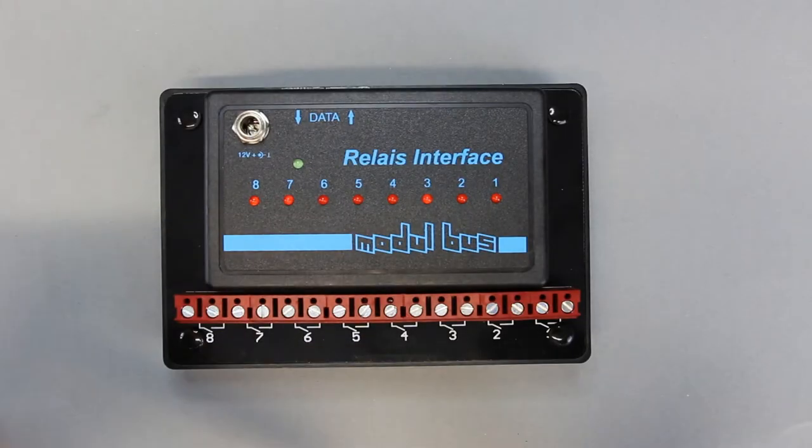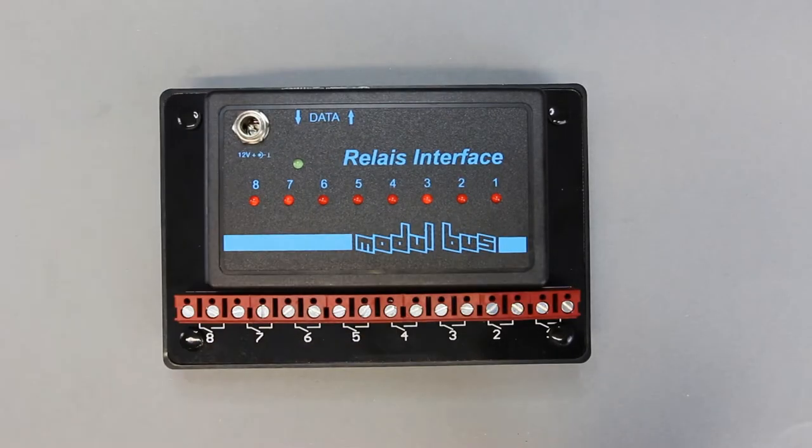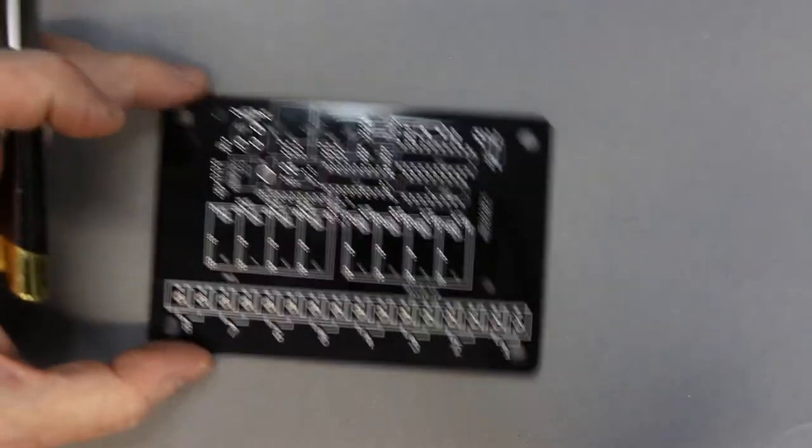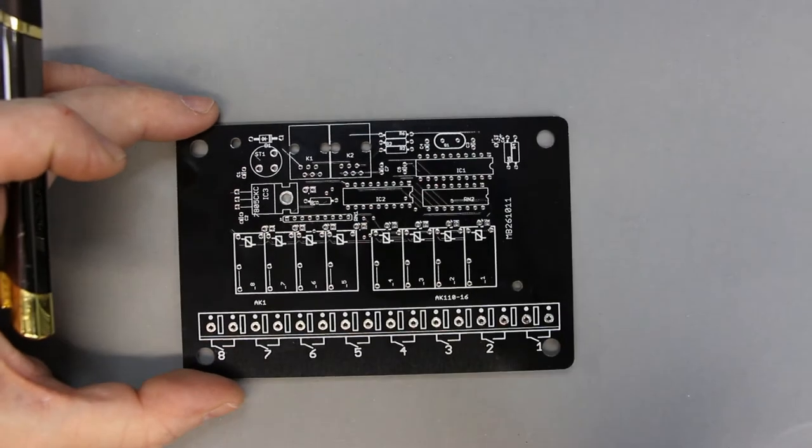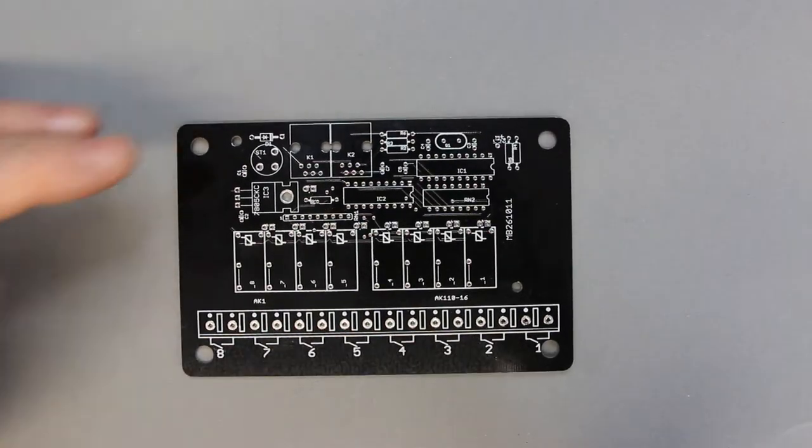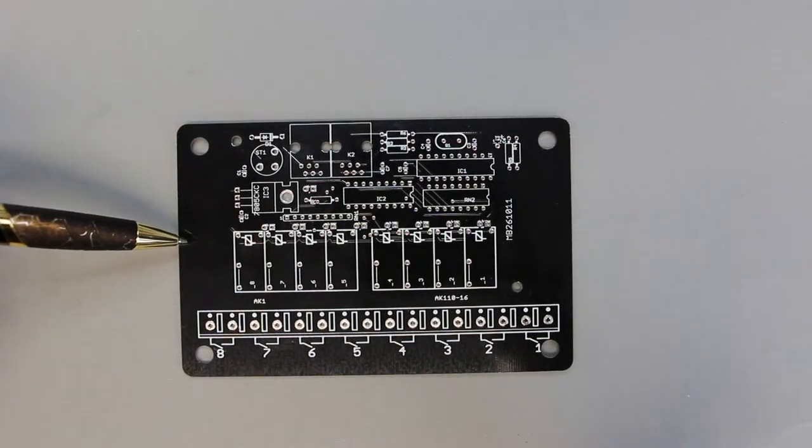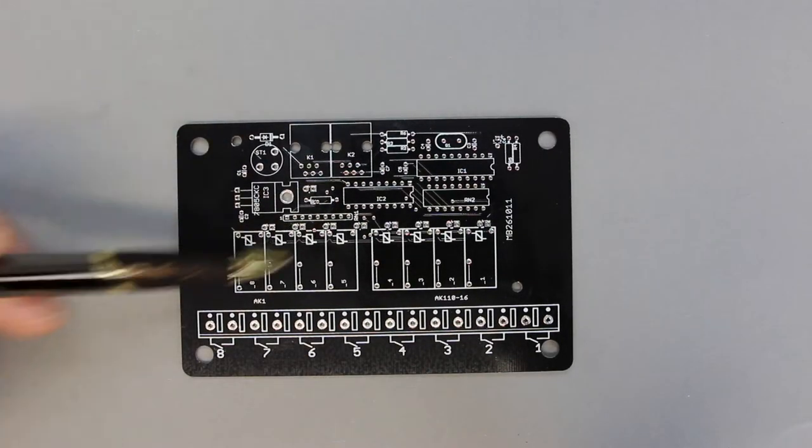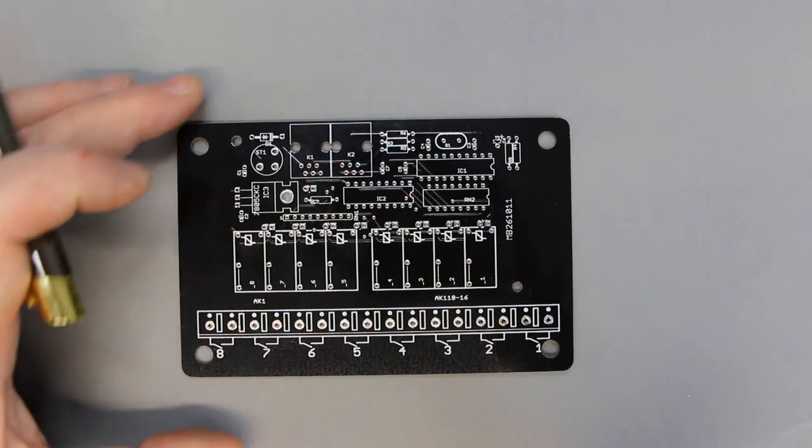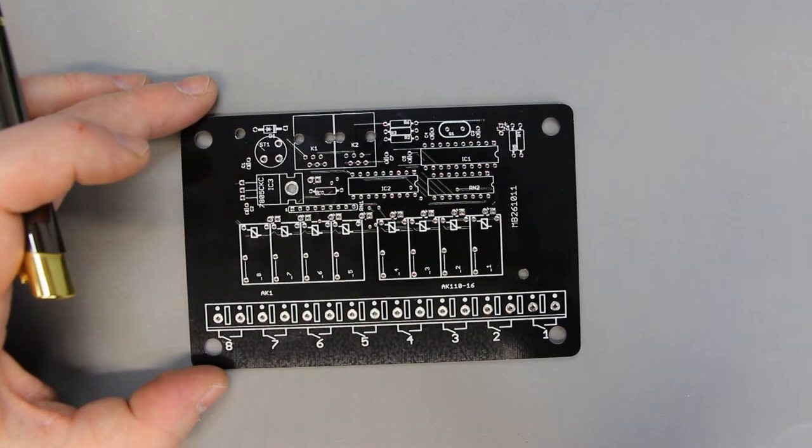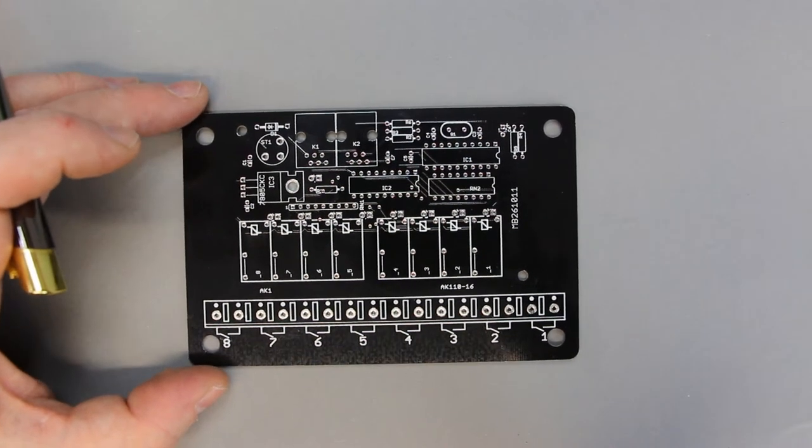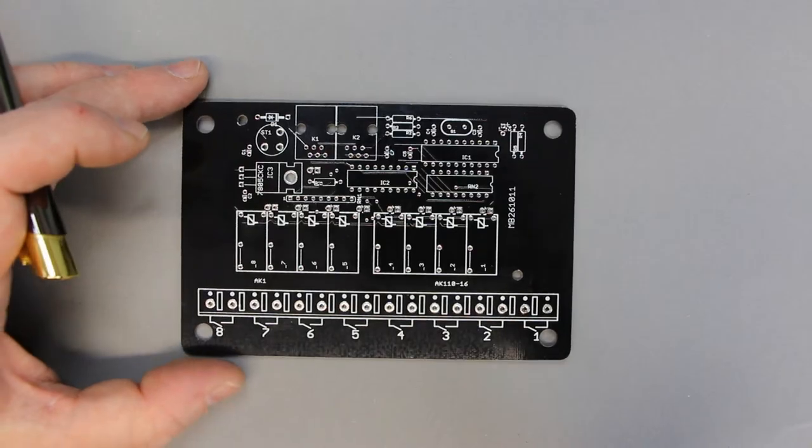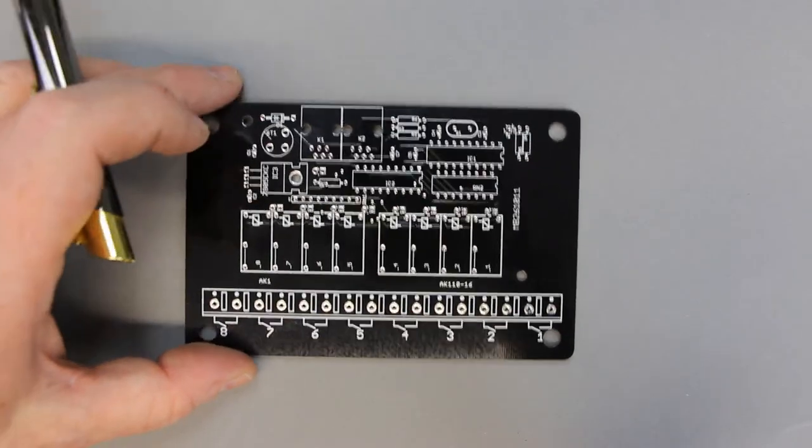You can not only get the finished relay interface in this version, you can also get the bare PCB to build up your own. If it's not listed in our online shop send us an email. And there's still a third possibility.